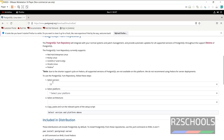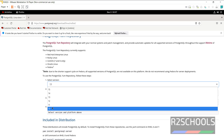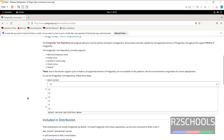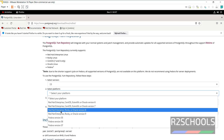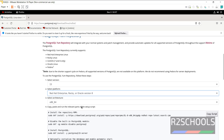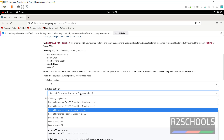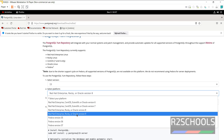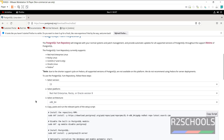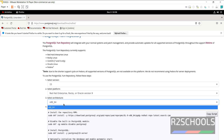The latest version is 15. You can install versions as low as 10. Then select the platform. If you want to install PostgreSQL on Red Hat Enterprise Linux 8, select that option. I am going to install on Red Hat Enterprise Linux 9. The architecture is x86-64; we don't have any other option.